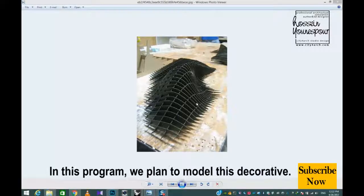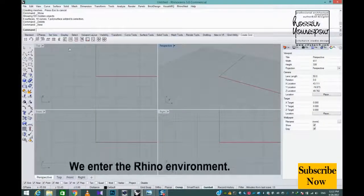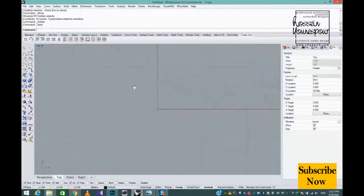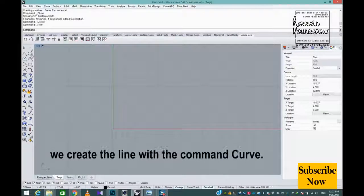In this program, we plan to model this decorative. We enter the Rhino environment.